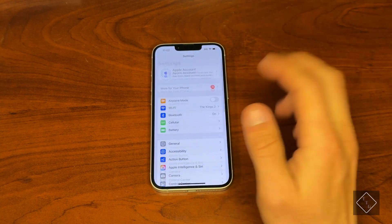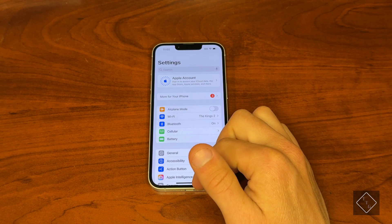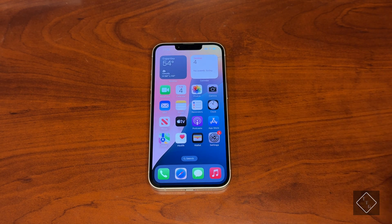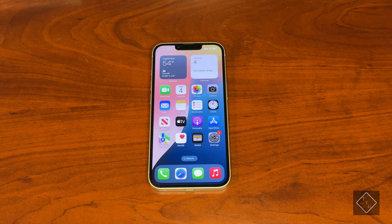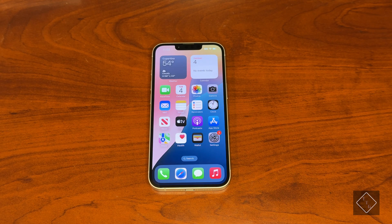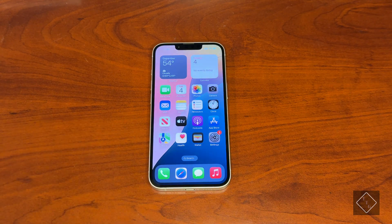That is basically it for this setup video on the iPhone 16e. Hit that like button and subscribe — greatly appreciated. If you have any questions or comments drop those down below and we can have a chat. Hope you guys enjoyed — I'll see you in the next one.